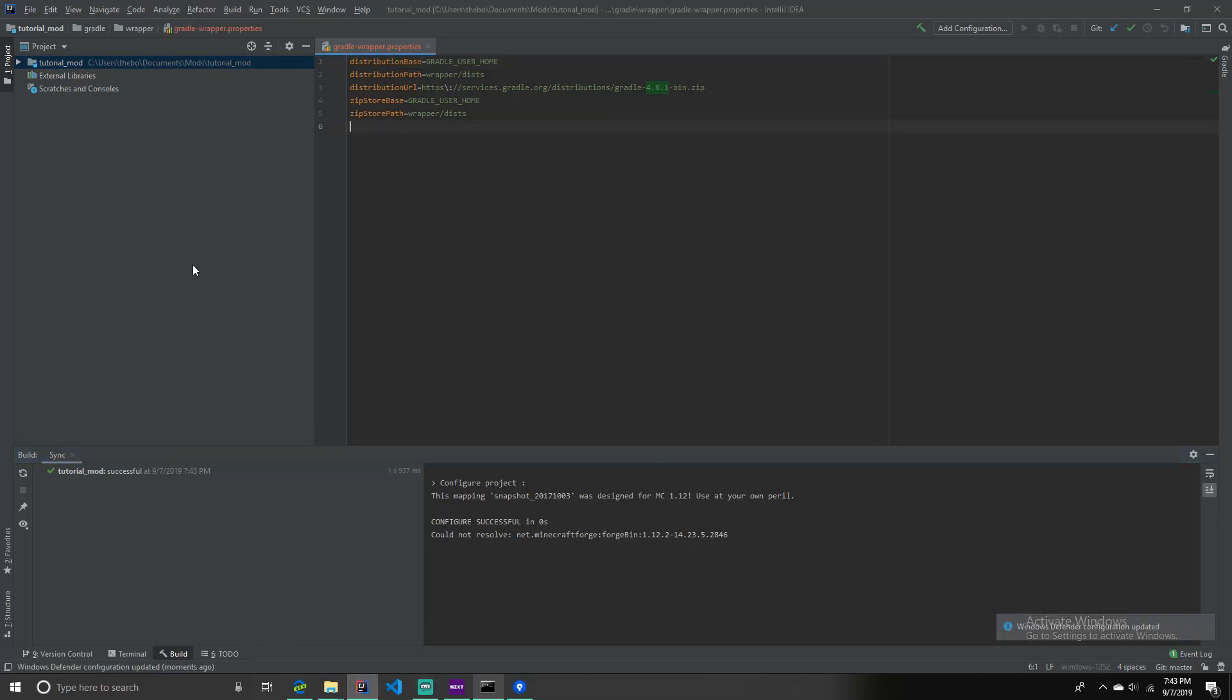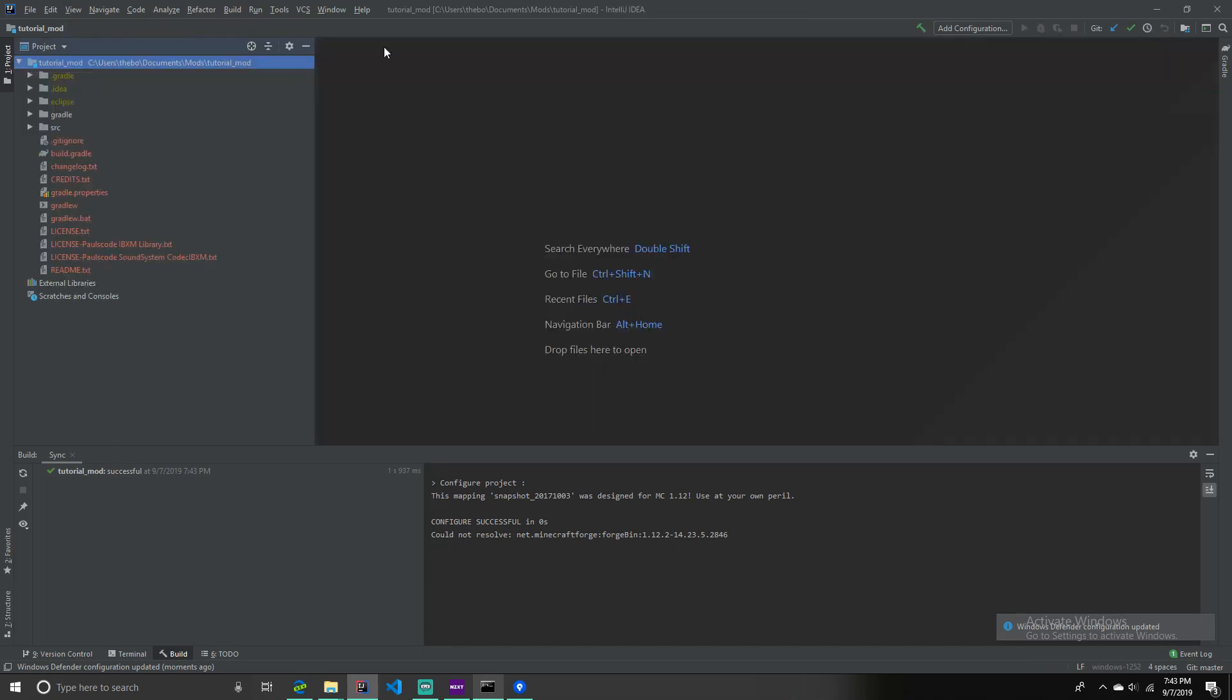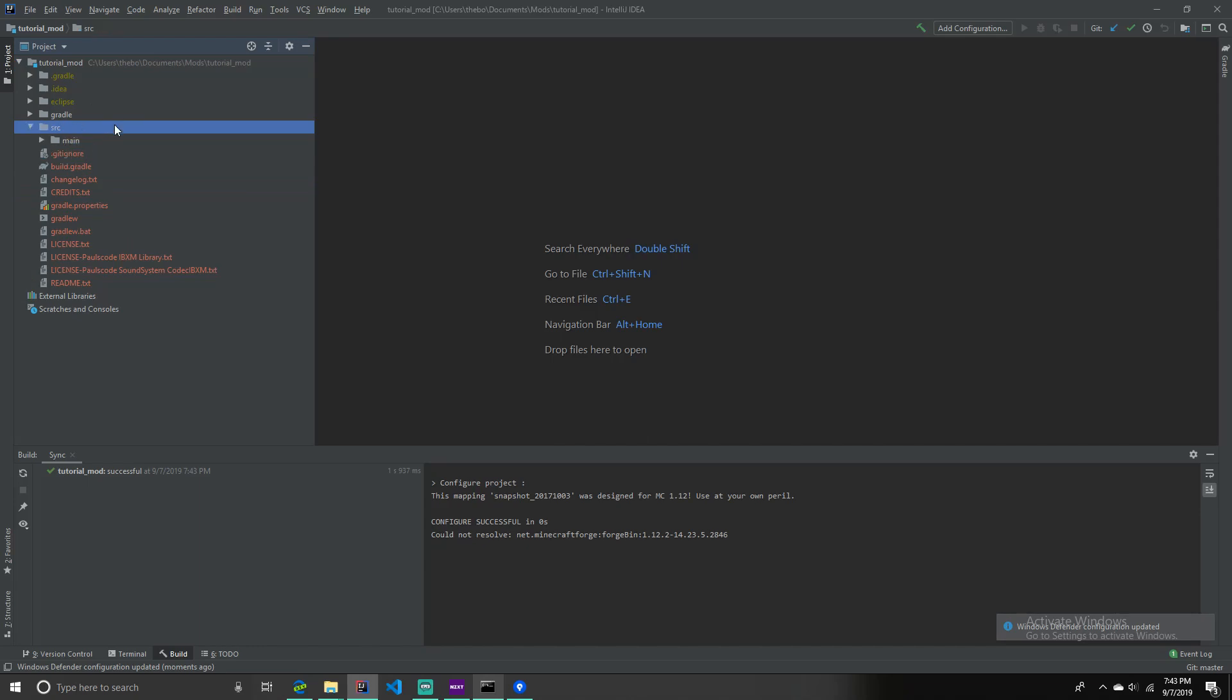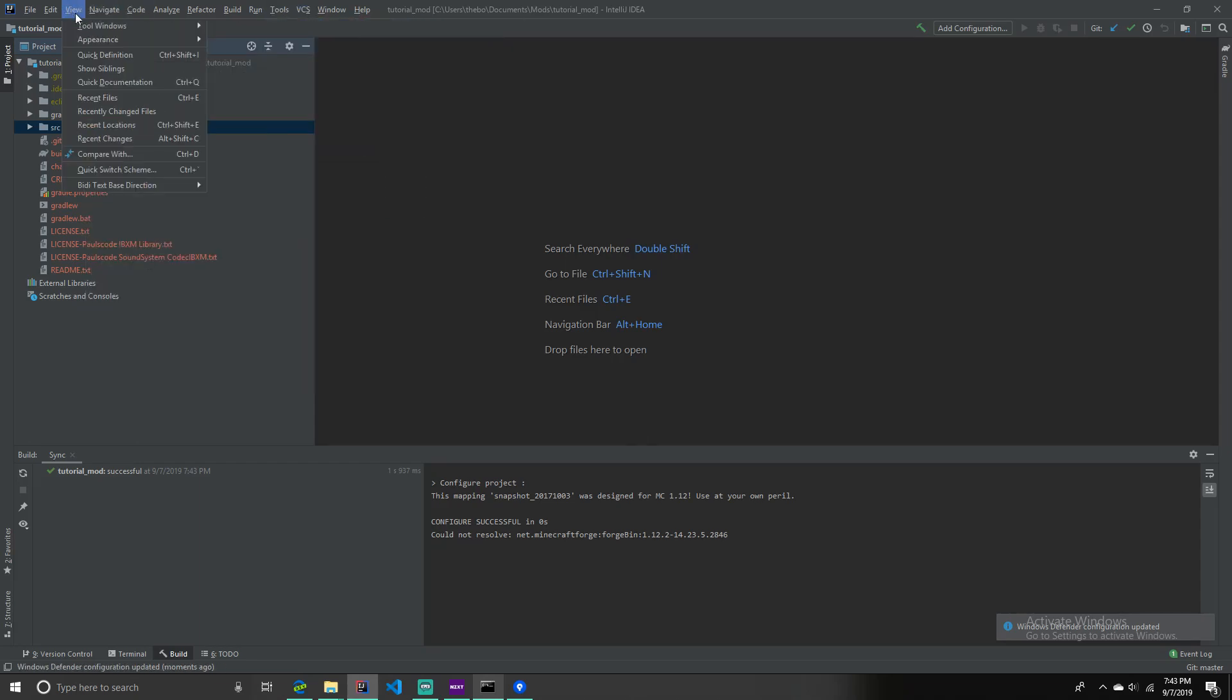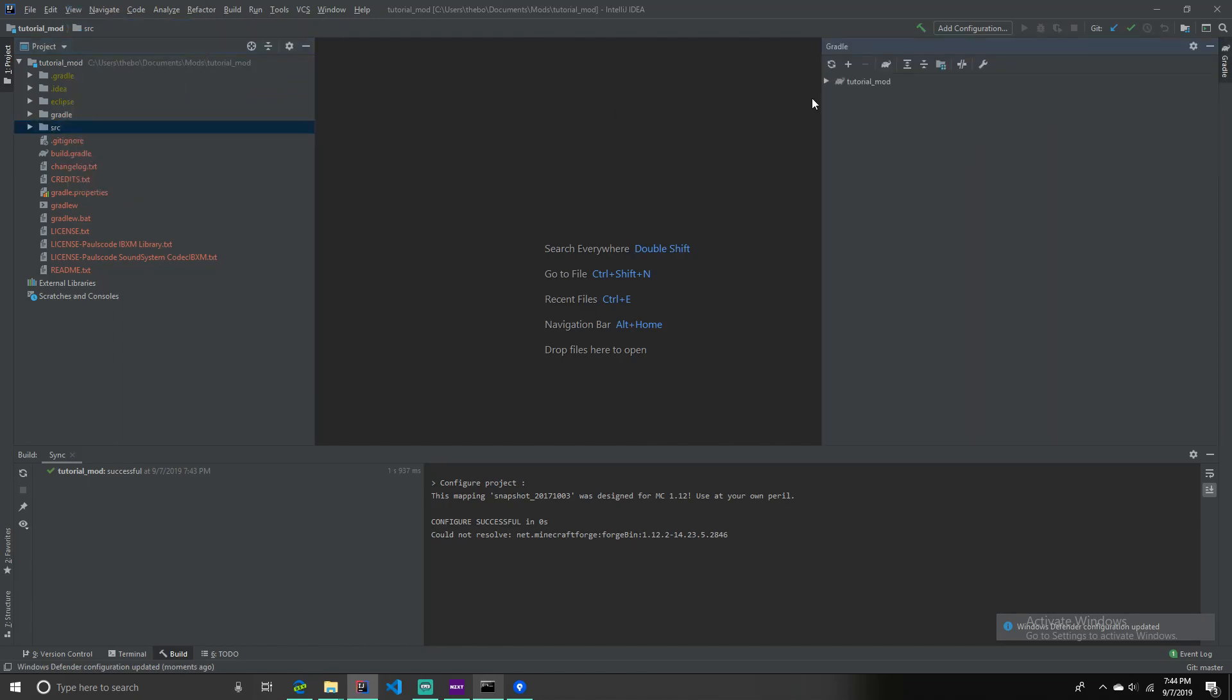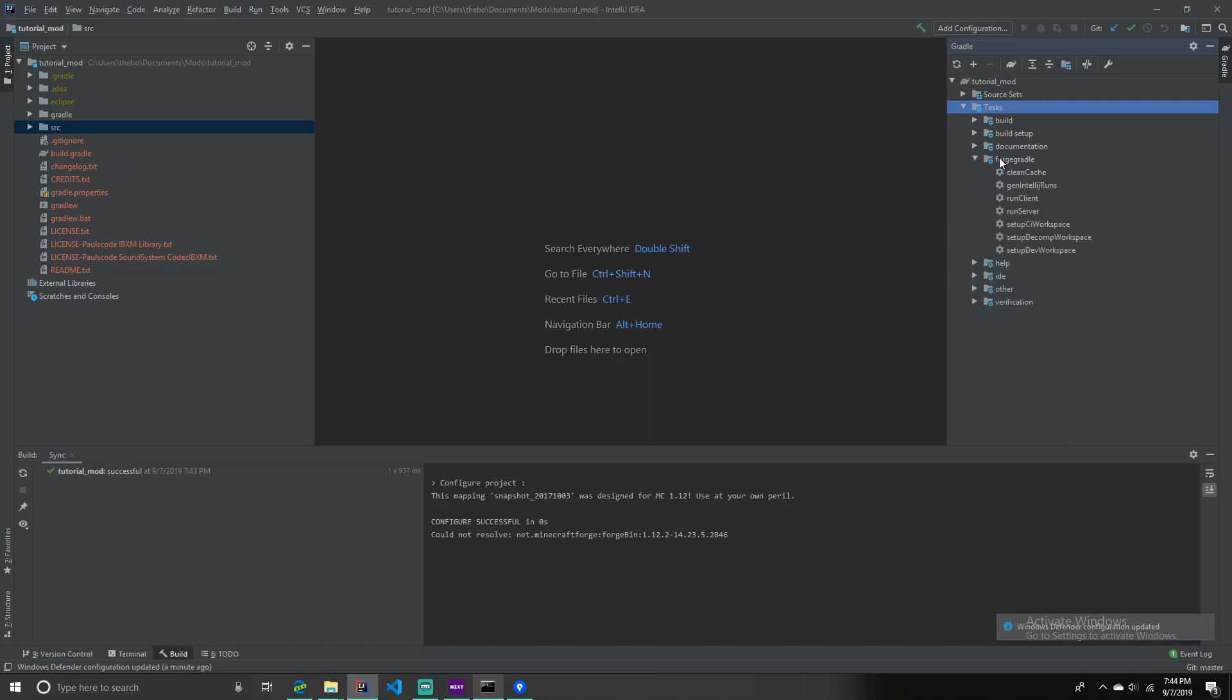So once you've done that, it'll show up here. And then you want to go up here on this side, where it says Gradle. If you don't have that, you can go to view, tool window, Gradle. And then you go up here. And then the tutorial mod should be there. If not, that's a problem, and you've done something wrong. Then you want to go to the task under the tutorial mod, or whatever mod you called it. And then you want to go to forgegradle, and setup decomp workspace.